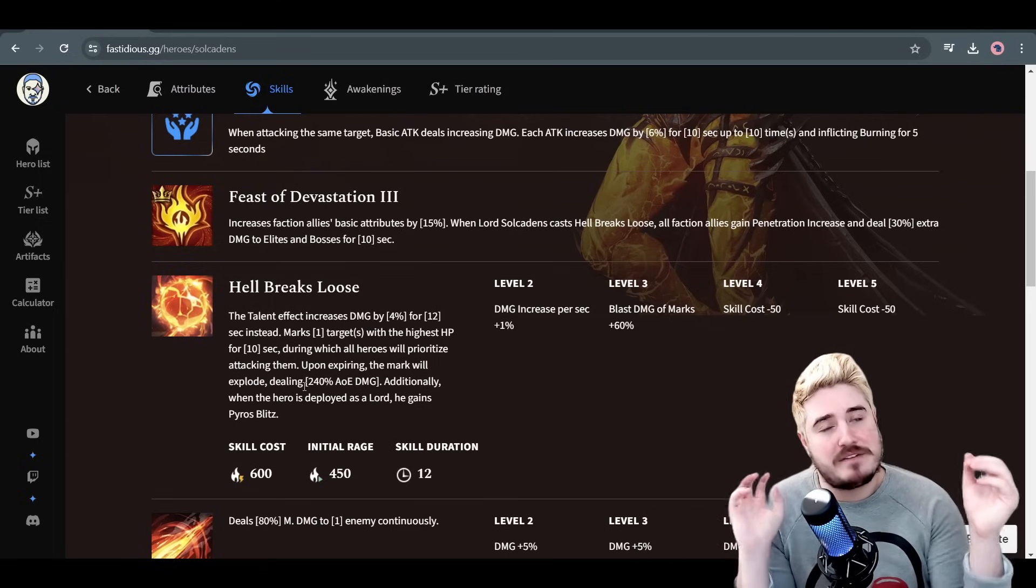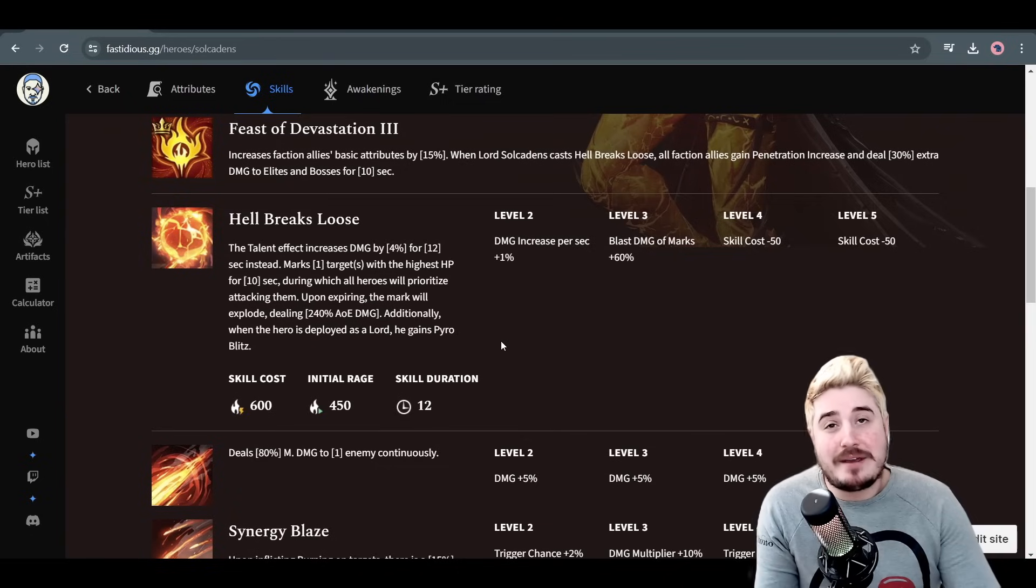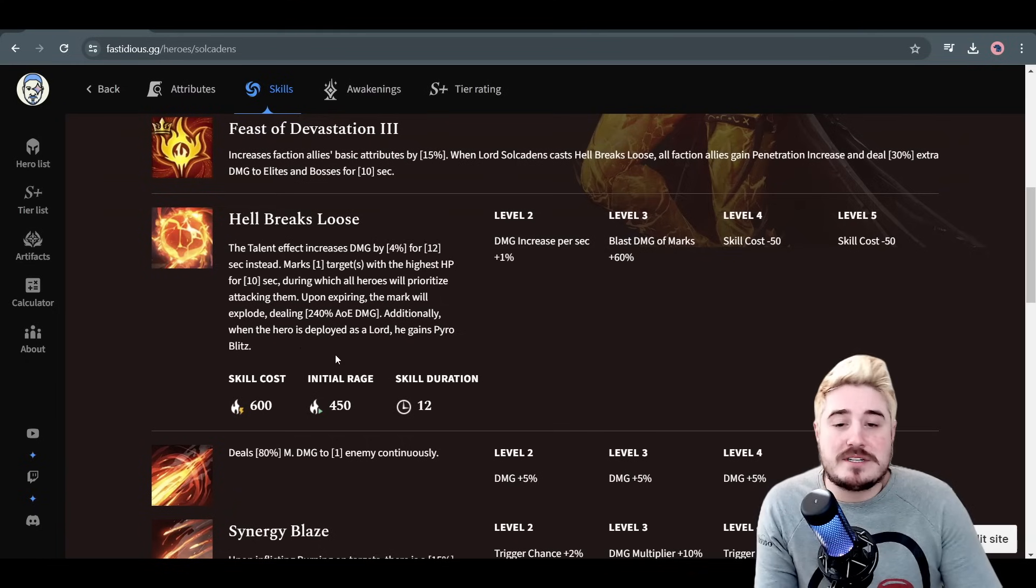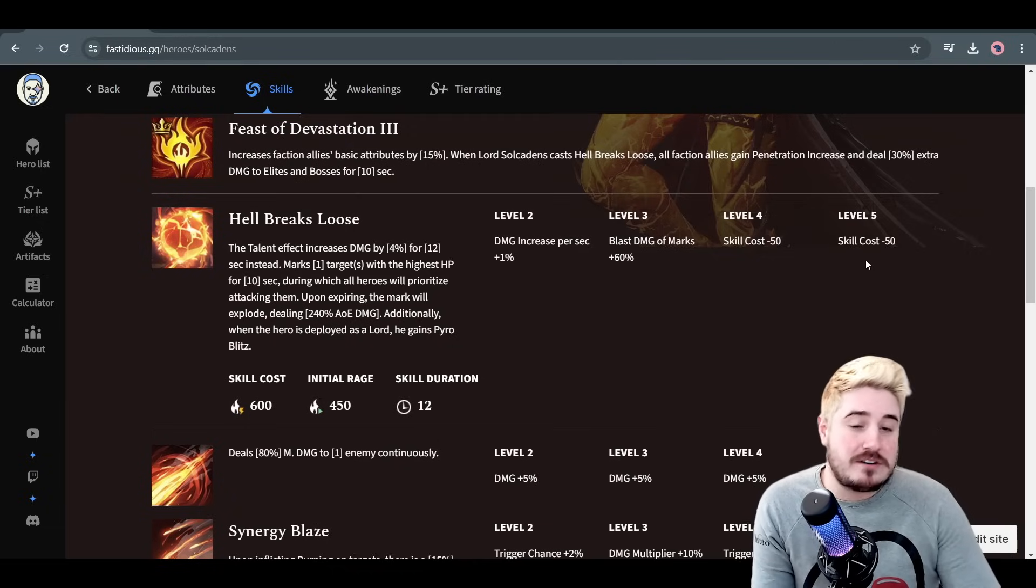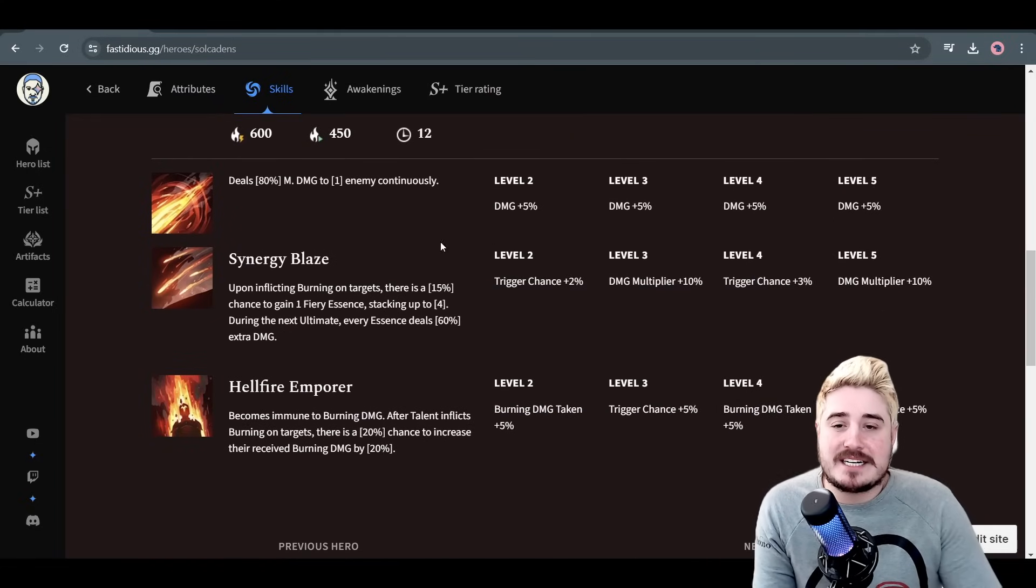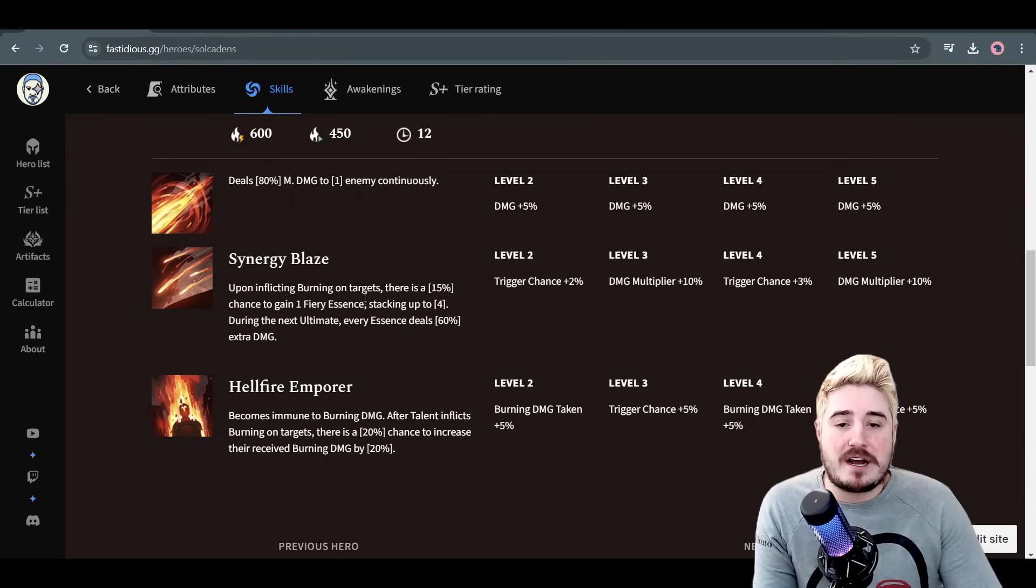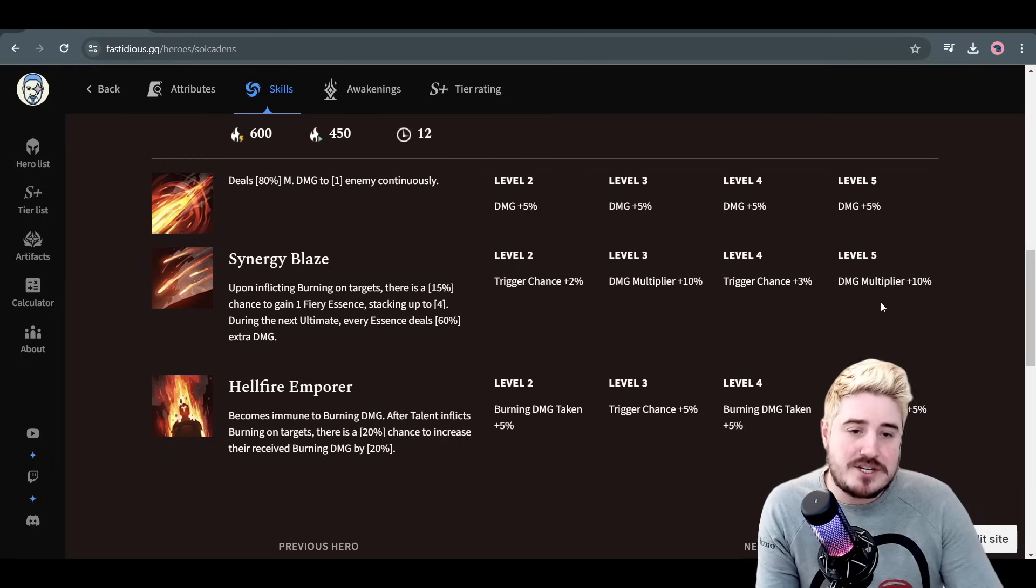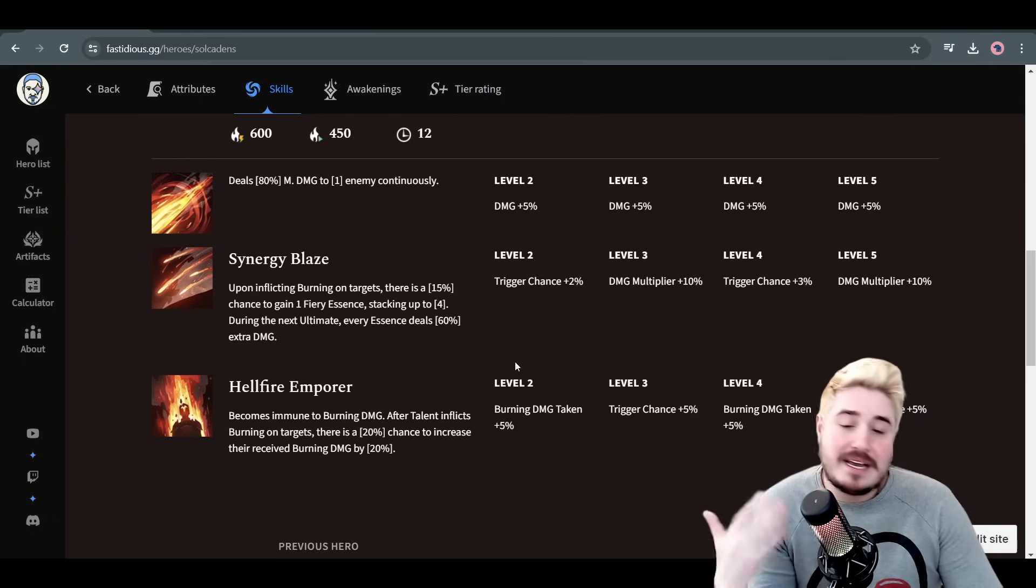When Lord Soul Cadence casts Hell Breaks Loose, that is his ultimate, all faction allies gain penetration increase and deal 30% extra damage to elites and bosses for 10 seconds. It is a good Lord skill when it comes to how he helps his allies, not amazing. However, it's super selfish and it's really good. The talent effect increases damage by 4%, with skill ups that's going to be 5%, lasting for 12 seconds now. So you can get 10 stacks of 11% increased damage, 110% damage increase. It's very good. Marks one target with the highest HP for 10 seconds, during which all heroes will prioritize attacking them. It's similar to the focus fire effect that Pyros and Twin Fiend has. For him, it is called Pyro Blitz.